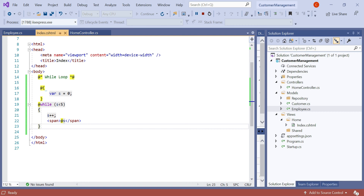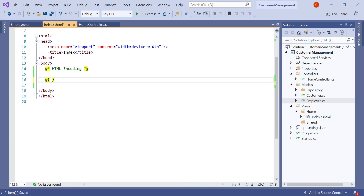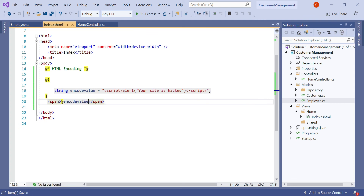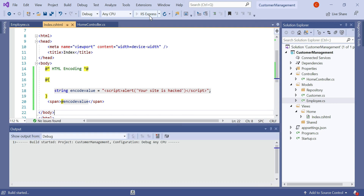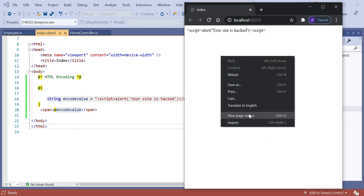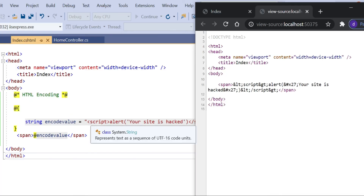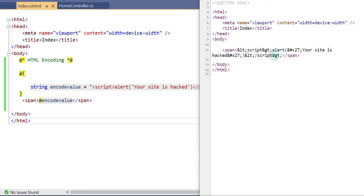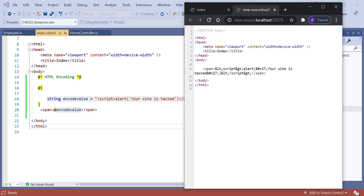Let's understand how HTML encoding works in the Razor View Engine. Suppose I declare a string variable with some special characters — a script alert. In the span tag, let's append the at symbol with the encoded value. Run the application and see the result. You can see the result is displayed as a string and it does not open in an alert box, even though we used a script alert which should pop up. The Razor engine automatically encodes the less-than and greater-than brackets to &lt; and &gt; symbols. Let's right-click and view page source — you can see the angle brackets are converted to &amp;LT and &amp;GT.